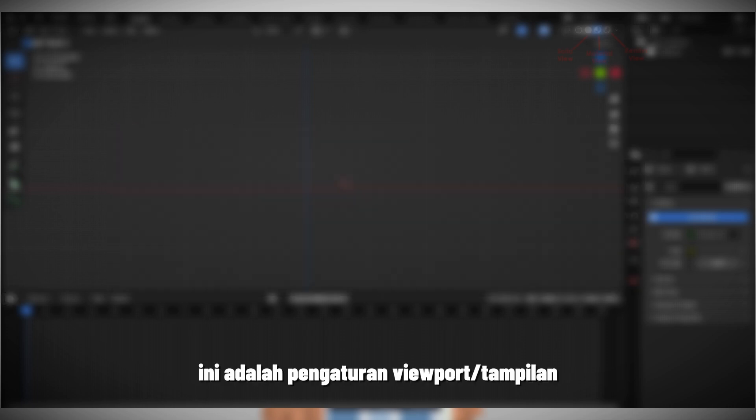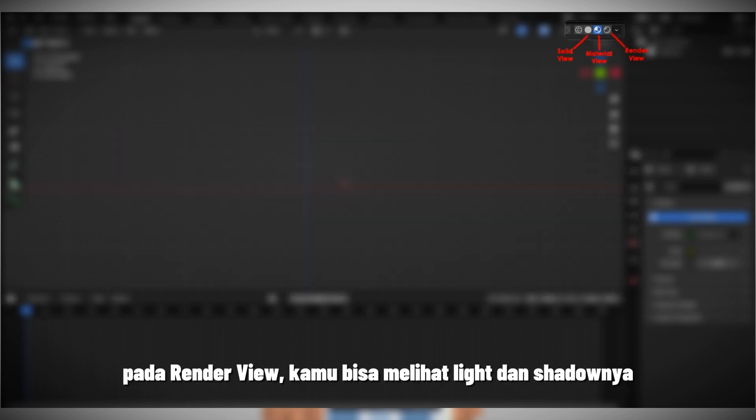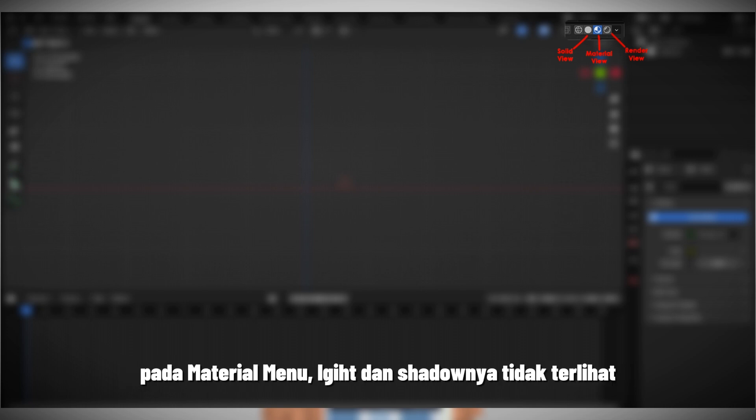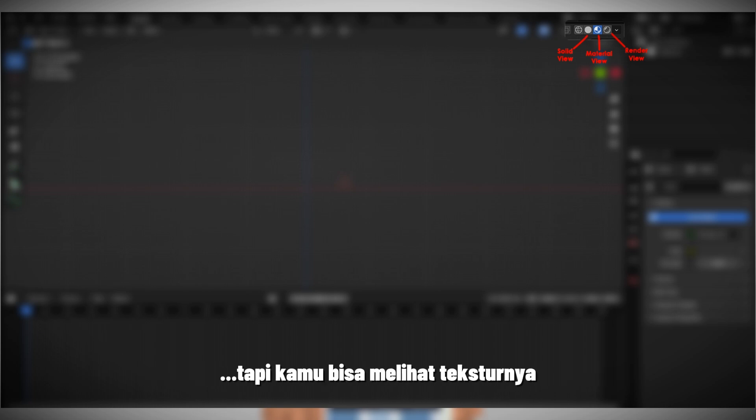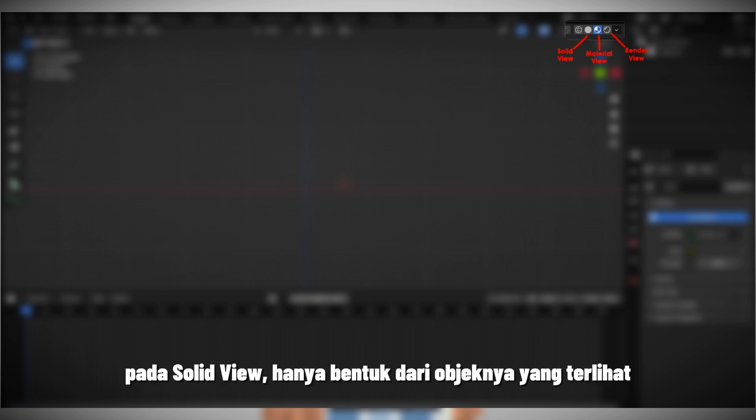These are the viewport settings. In render view, you can see lights and shadows. In the material menu, lights and shadows are not visible, but you can see textures. In solid view, only the shapes of the objects are visible.